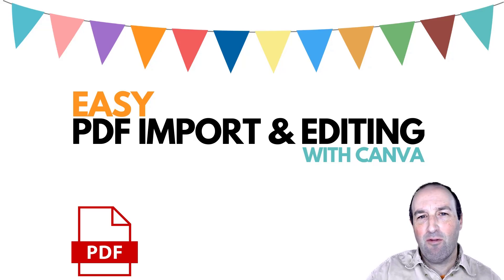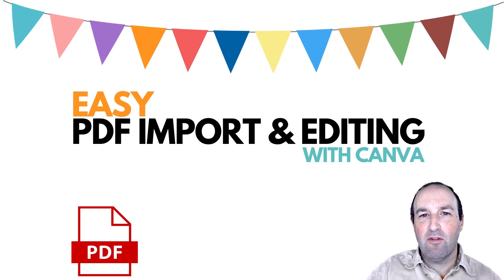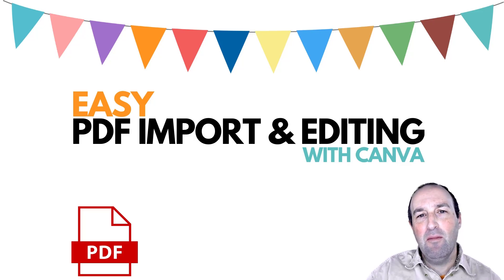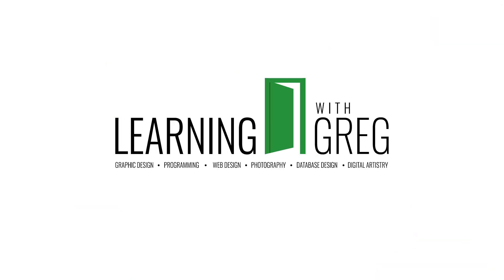Have you ever experienced the pain and frustration of trying to open and edit a PDF? Well, if so, this is for you, because in this video I'm going to show you how to import and edit a PDF in Canva, and you're going to love just how easy it is.